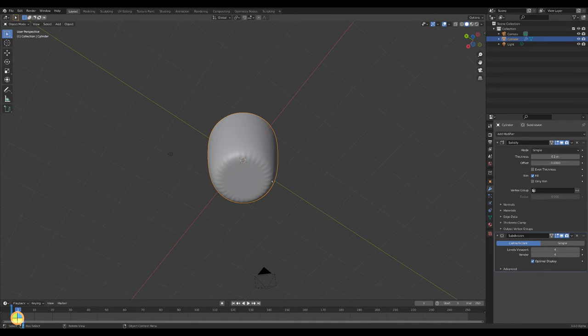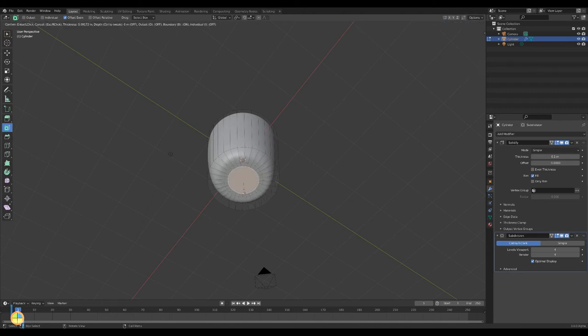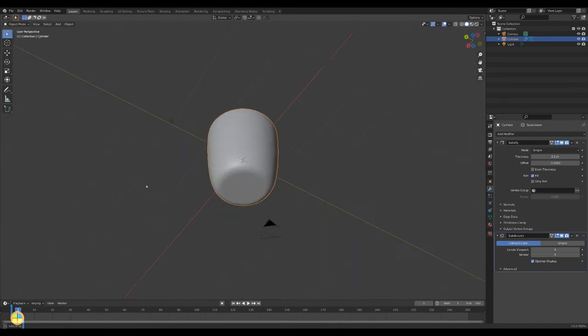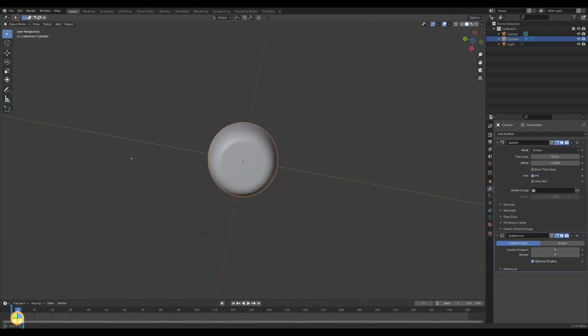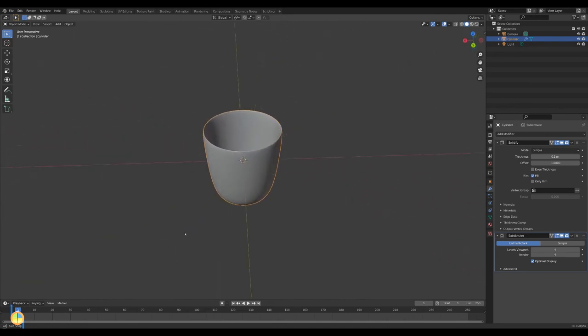If you look at the bottom you will notice some ridges. To get rid of them go to edit mode and create another small inset. Back in object mode you'll notice that the ridges are gone.